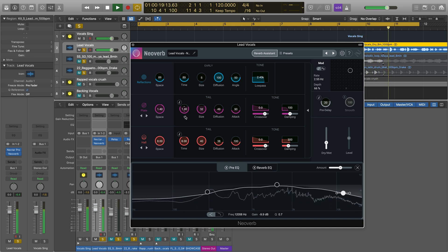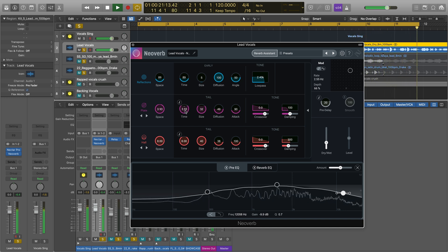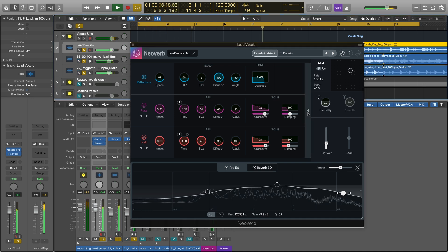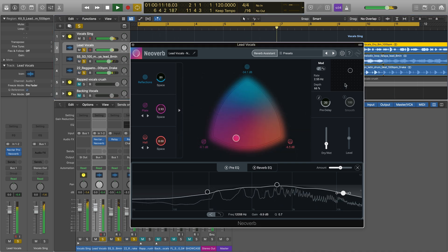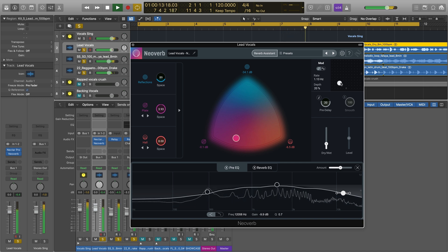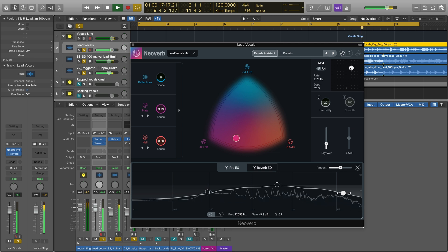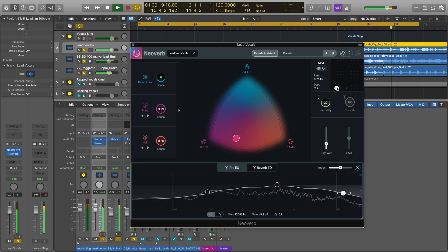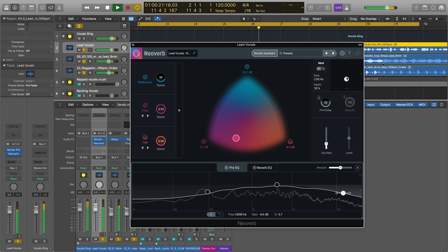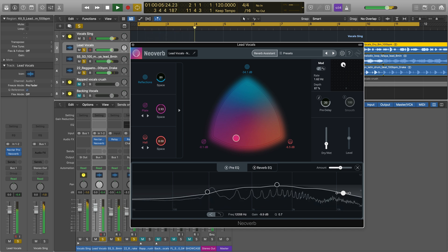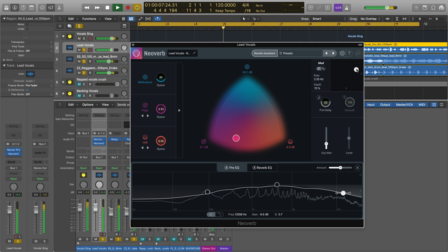You can adjust the time, size, diffusion, and tone of each reverb engine to produce sonic spaces all your own. Use the modulation menu in the top right corner to add some shimmering movement to your reflections. Combining a higher rate and a lower depth will produce a light, fluttering effect, while a higher depth value and lower rate will provide glossy, subtle chorus to give a greater sense of width to your audio.